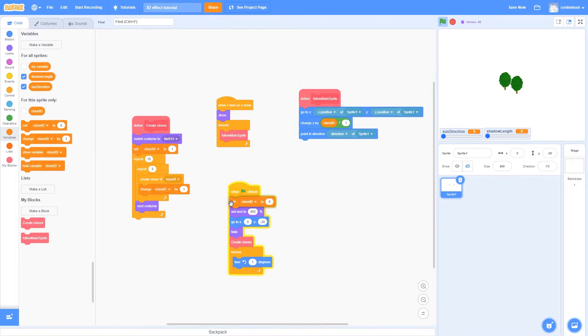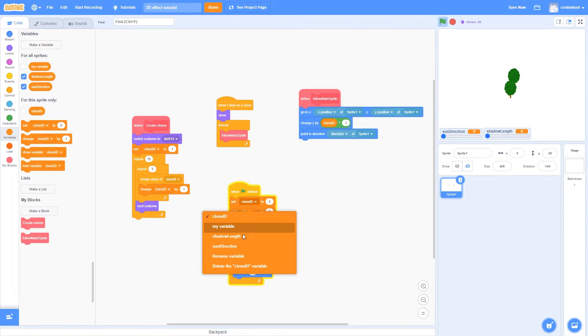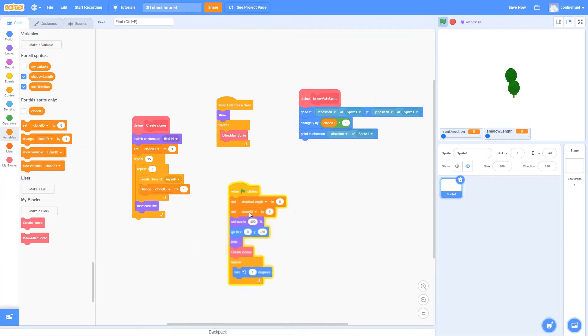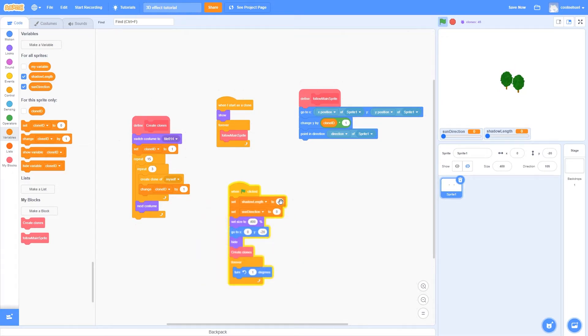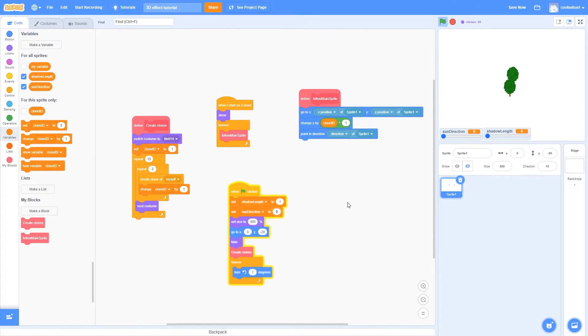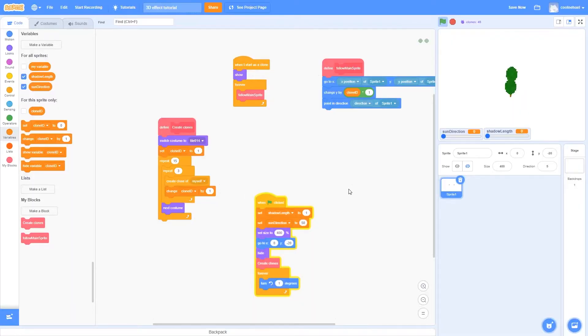So at the beginning when the green flag is clicked, I'm going to set them both to some specific numbers that I like. So for the shadow length I'm just going to choose 1 for now, and as a direction I'm going to choose 50. However this doesn't really matter, you can make it whatever you want.